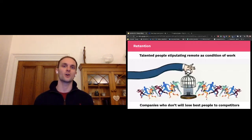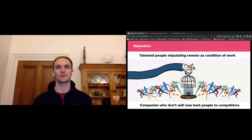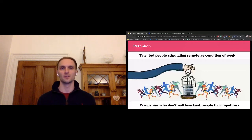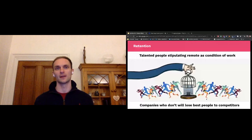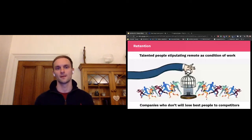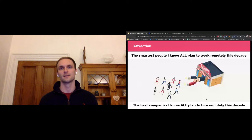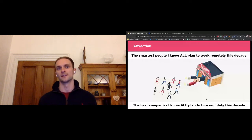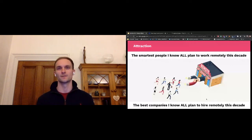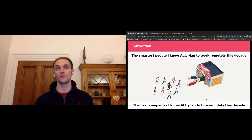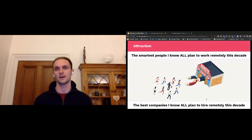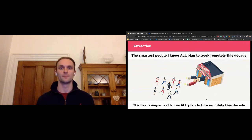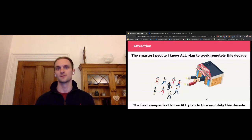And if your current employer doesn't give you the opportunity to work remotely after this, you're likely to leave for a company that will. And that means I believe we're about to live through the most volatile age of turnover within companies that we've probably ever seen. And the reason for that is that the smartest people I know all plan to work remotely this decade. And the best companies I know personally all plan to hire remotely this decade. And there's a massive first mover advantage for companies here. Not only will they retain their own most talented people by stopping them from jumping ship to their fiercest remote first competitors, they'll be able to attract the most talented people from their biggest competitors themselves.